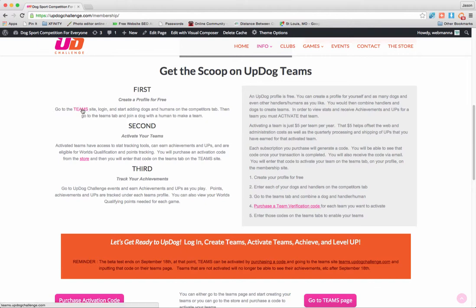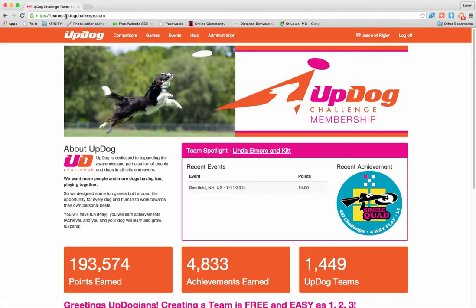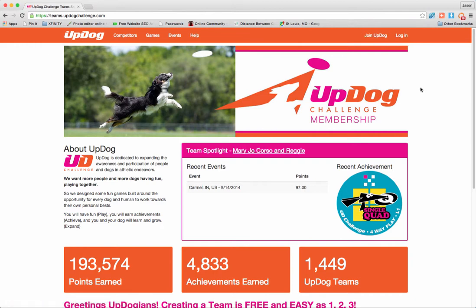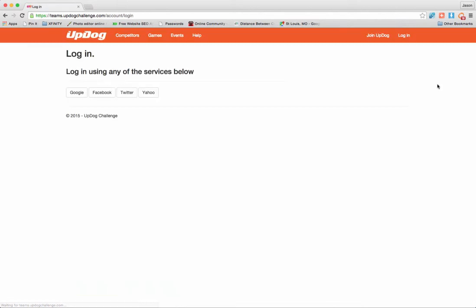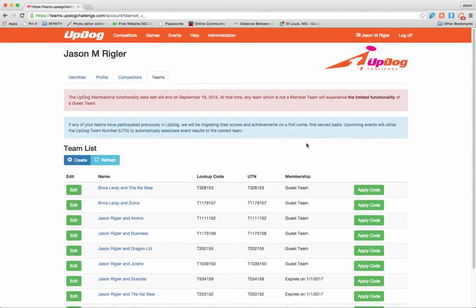So how do I go to this teams page? Maybe I'll just click here. Now I am on the teams.UpdogChallenge.com page. This is where your profile and stats will be kept. You'll notice that I'm already logged in up here at the top. If I wasn't, this is what I would see. If you haven't joined already, go ahead and click Join UpDog. You'll go through a very simple process of using a social profile to log in to the site. And then once you're logged in, just like this, you're going to come to your tabs.